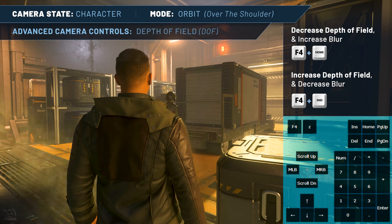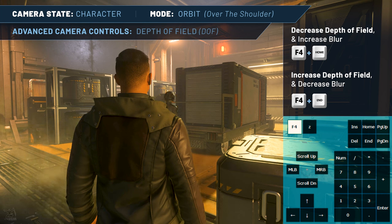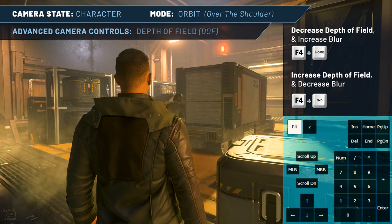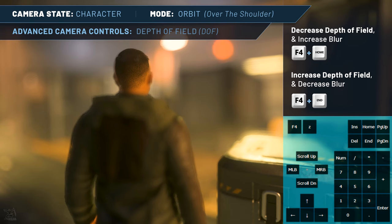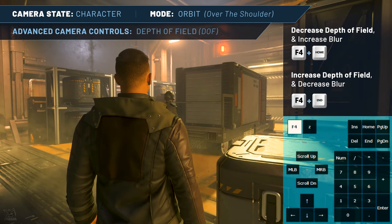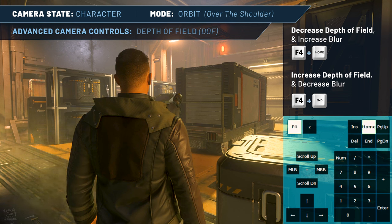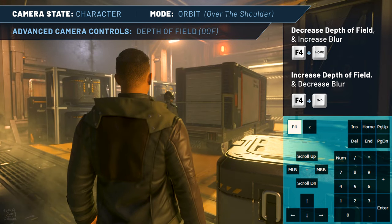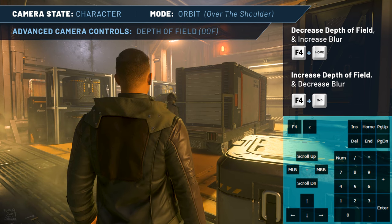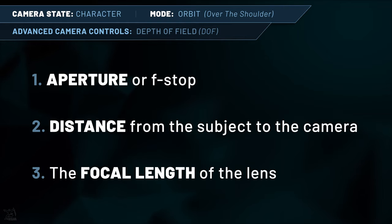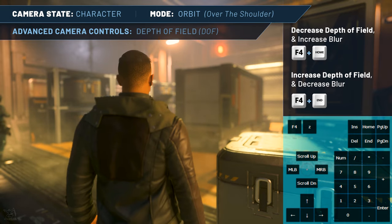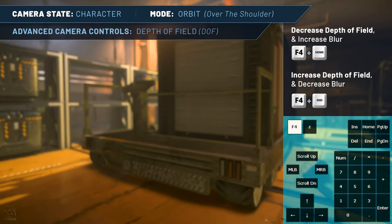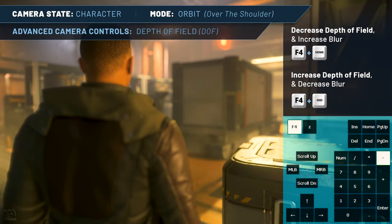We're still in the character state orbit cam because we're using advanced camera controls. While holding F4, press HOME to decrease the depth of field, which will reduce the range of sharp focus, blurring objects in front of and behind the focal point. Keep tapping HOME to continue decreasing the depth of field and increasing the blurriness. To increase the depth of field — increasing the range of sharp focus and decreasing the amount of blur — hold F4 and tap the END key. Like field of view, you have to step through these changes by tapping the keys; you cannot smoothly transition by holding the keys down. The default starting depth of field value is infinite, meaning everything is in focus. The three real-world factors affecting depth of field are aperture or f-stop, distance from the subject to the camera, and the focal length of the lens. We have no control over aperture in-game.